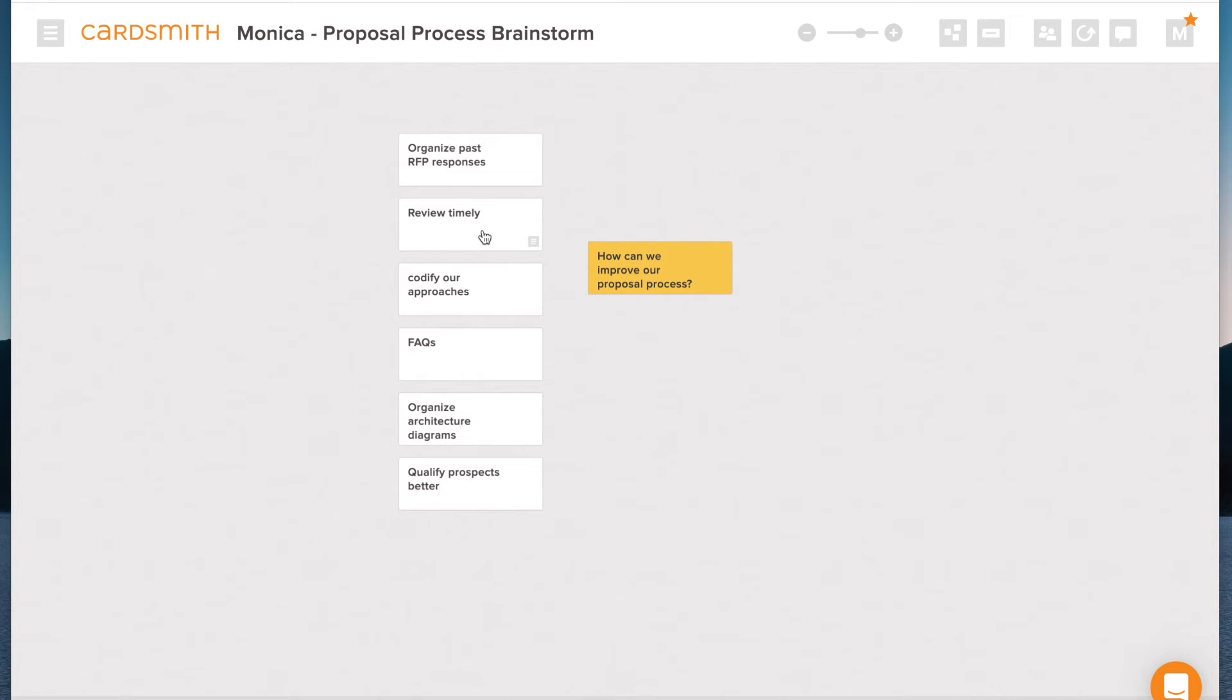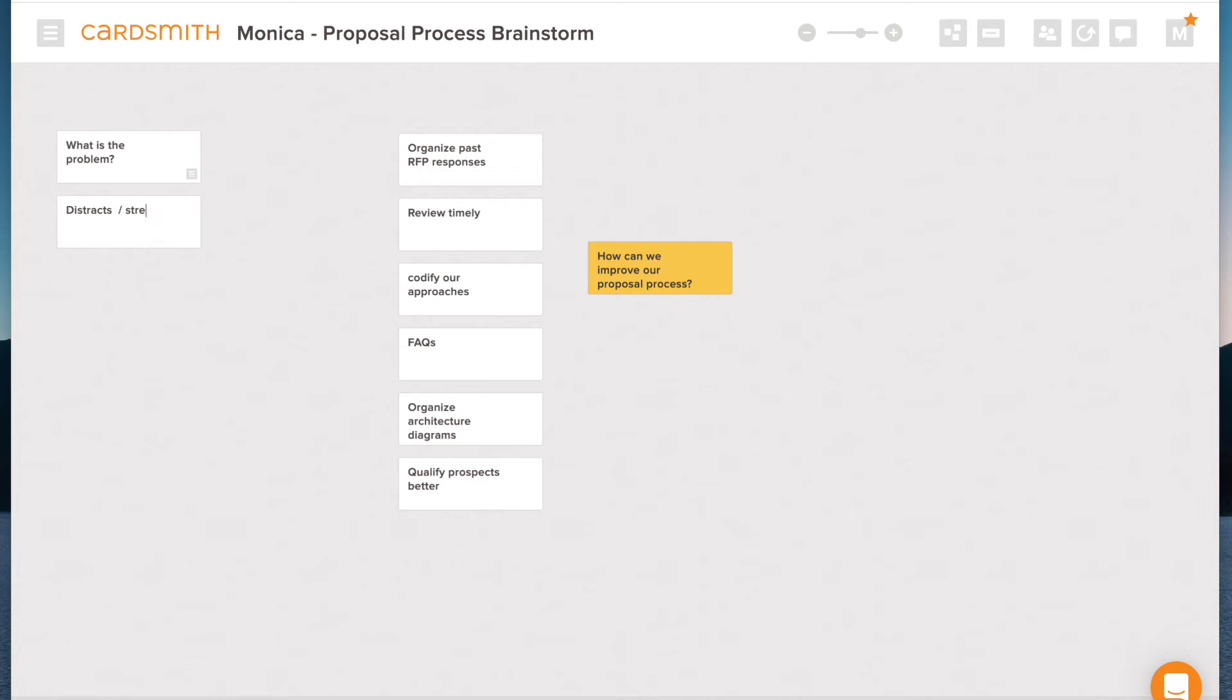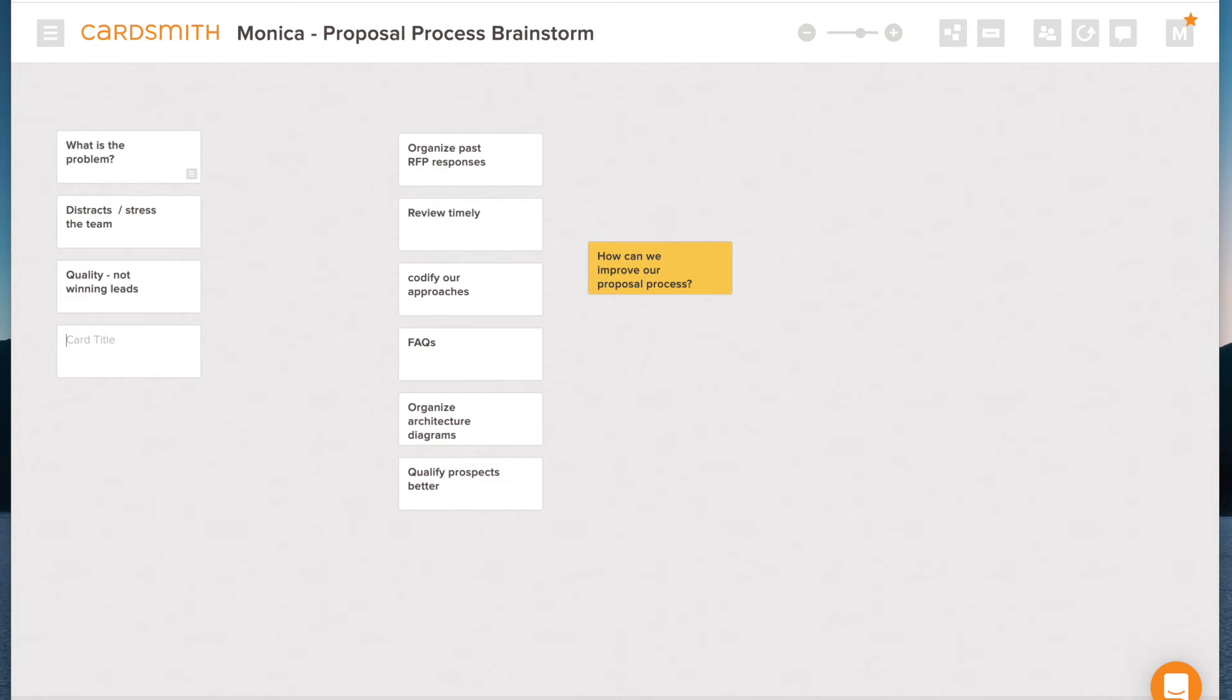But what I might do here is add a little bit of thinking and a little bit of structure. So why is it? What are these ideas touching upon? And what I like to ask myself is, what is the problem? Or what specifically are the symptoms? What's broken about our proposal process? And I might come up with some ideas here, such as distracts, stresses the team, quality, not winning leads, and maybe that it just takes too much time.